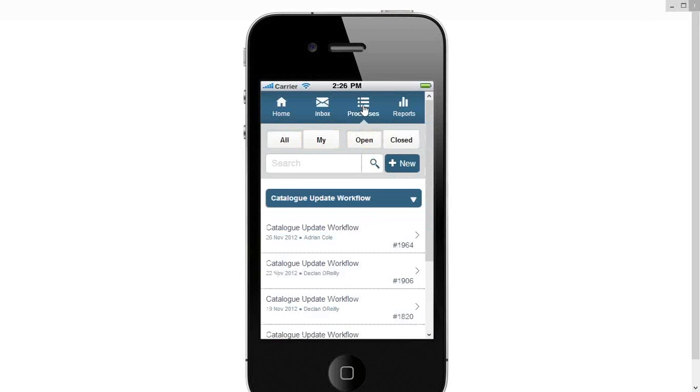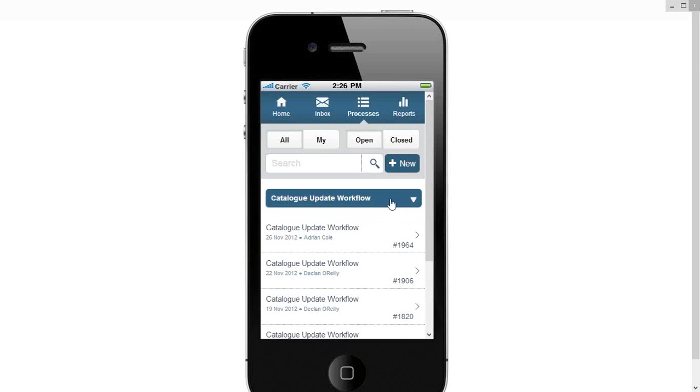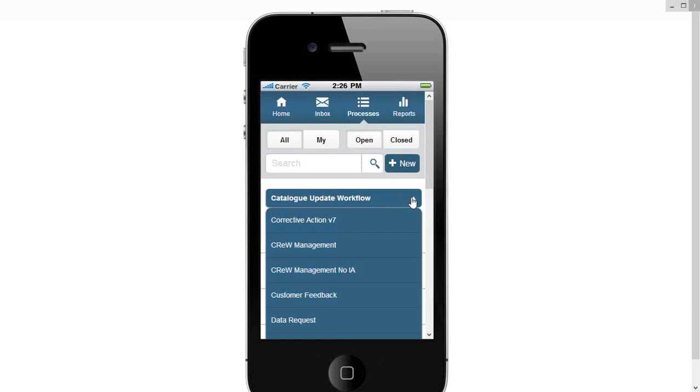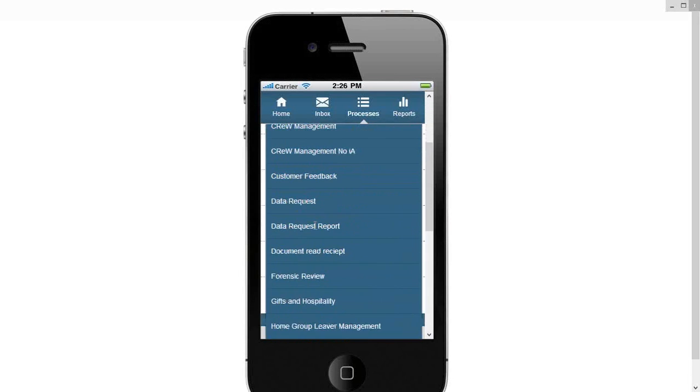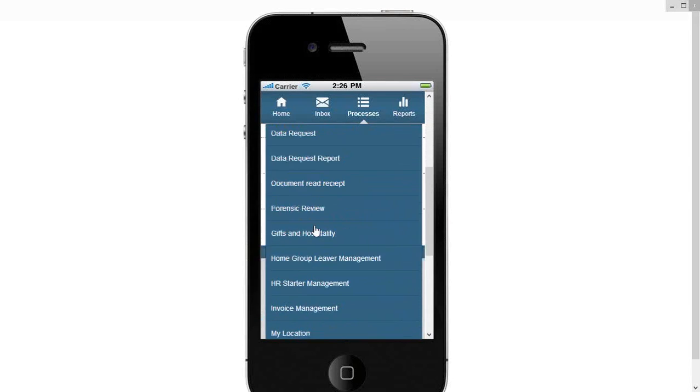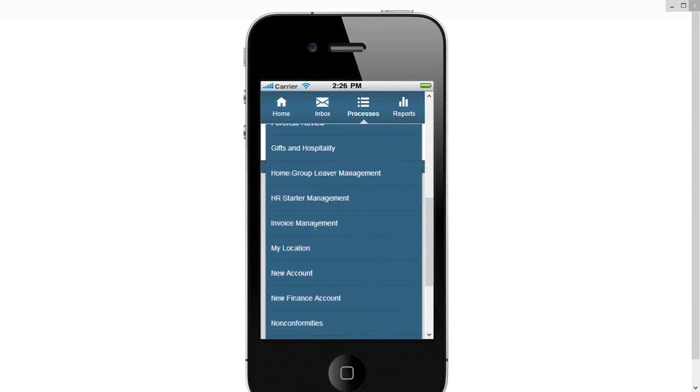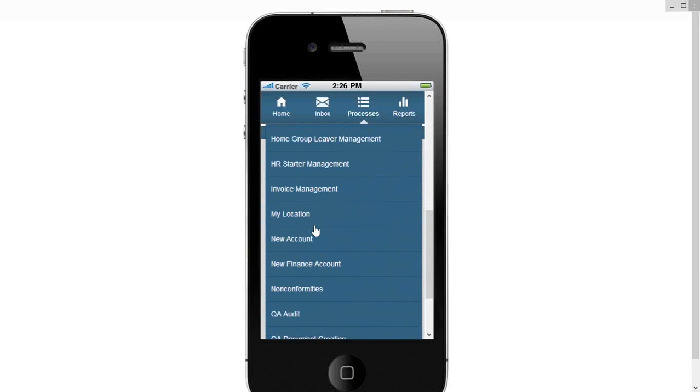And I can manage all of my processes, whether they are processes I've started, processes other people have started, whether they're open or closed, I can see everything in here. And I can manage them by process type as well. So here I can see all of the processes that I have permission to start in Sequence Kinetics.